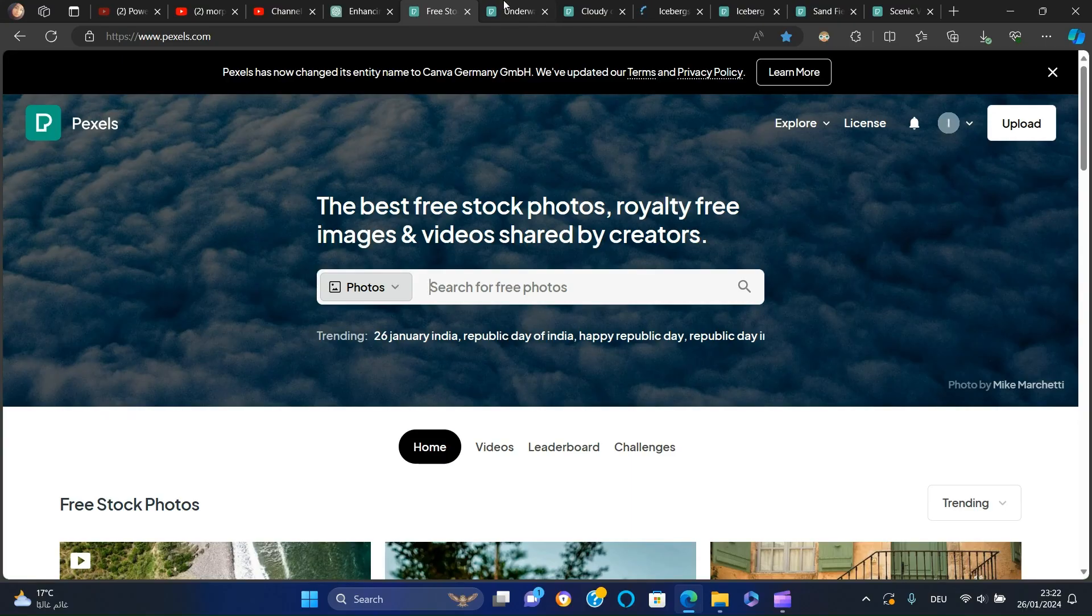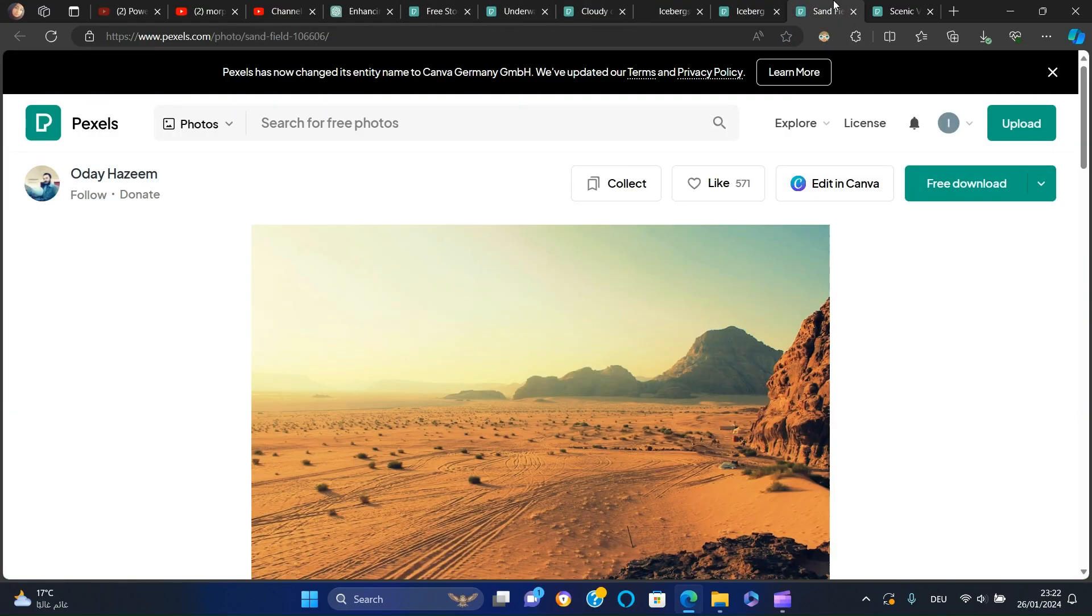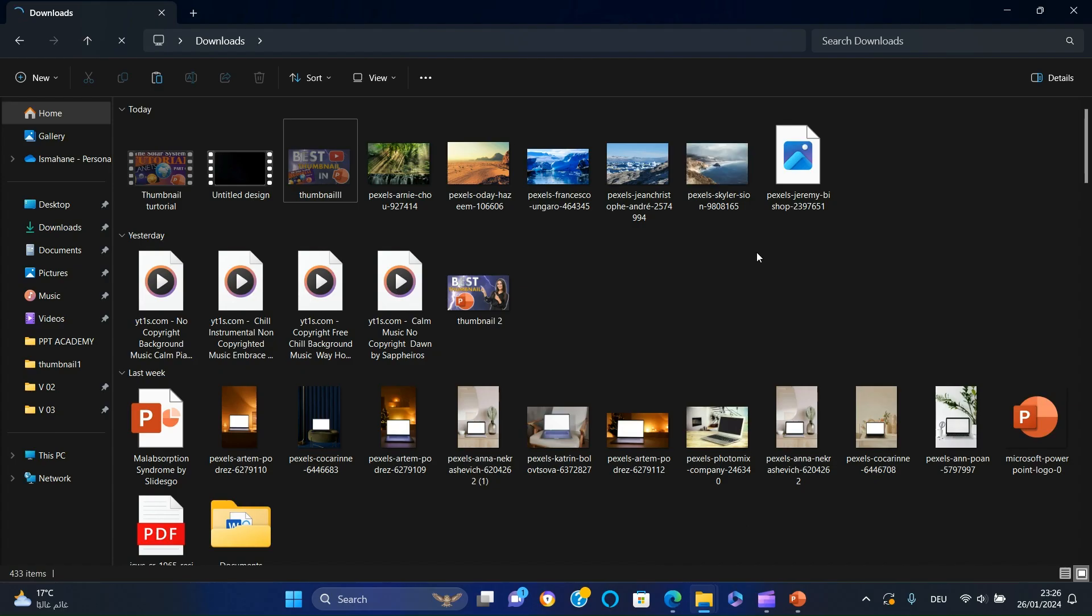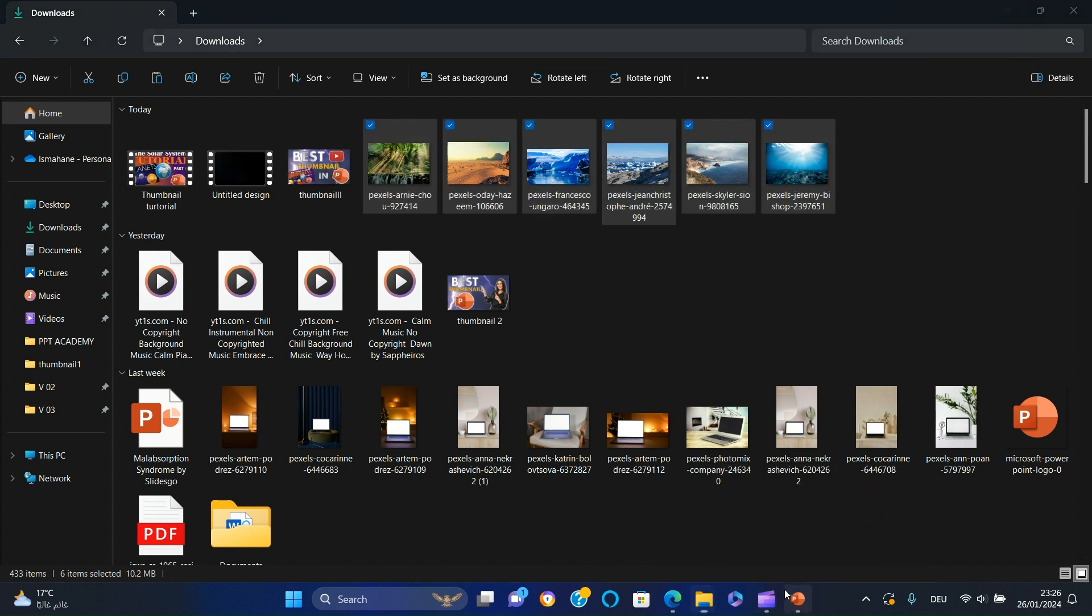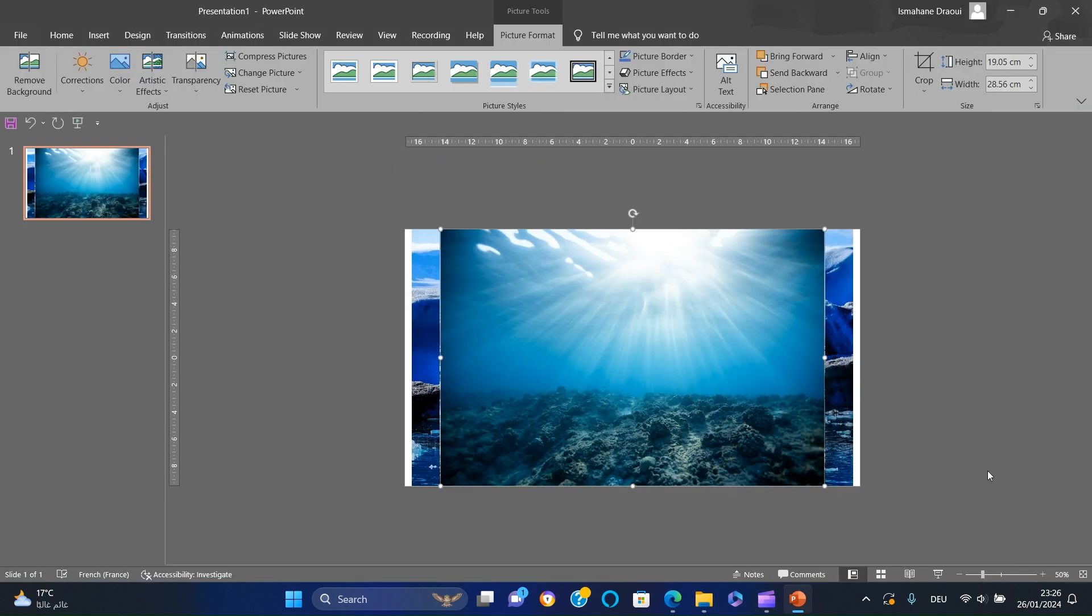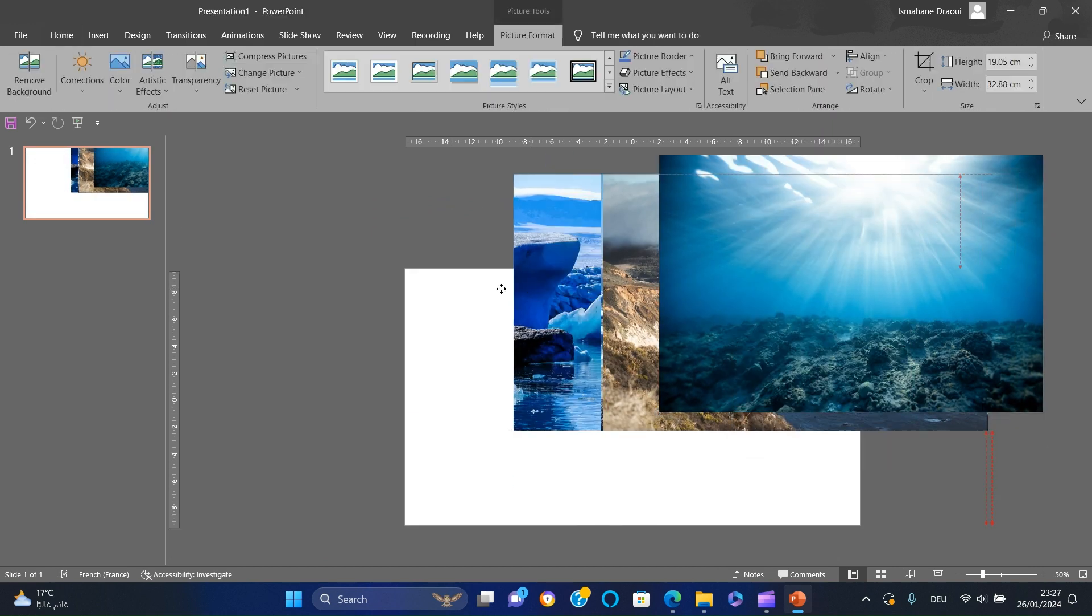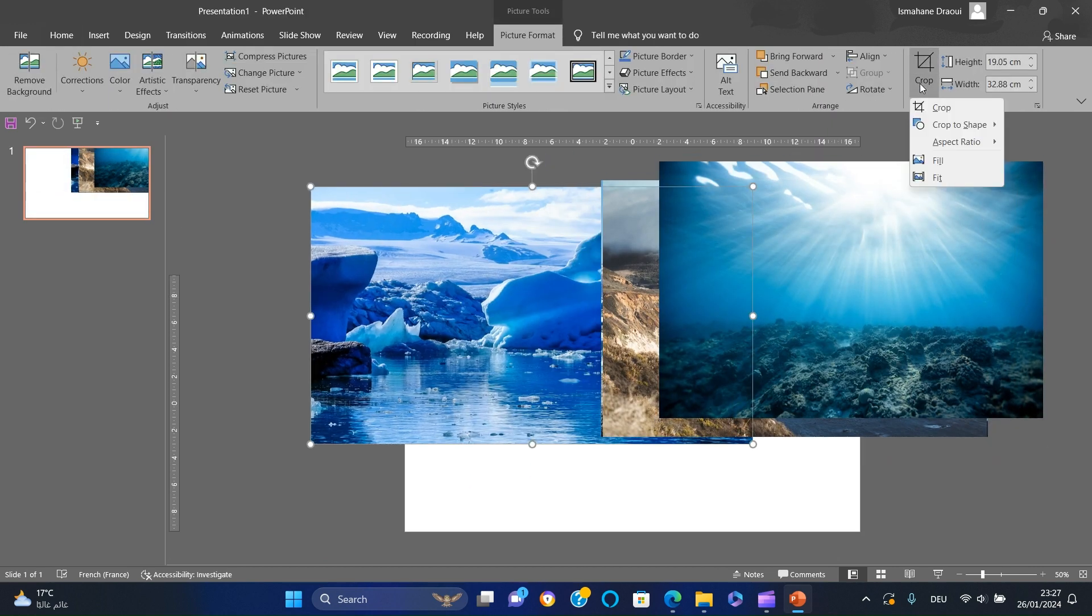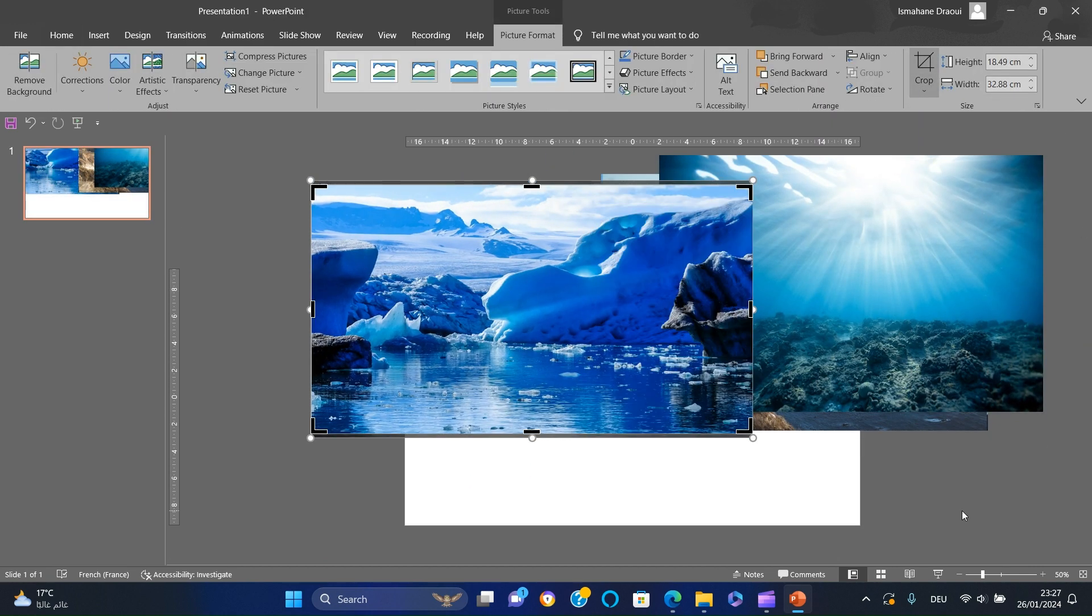First, we will go to pexels.com where we'll download six high-resolution images to serve as the foundation of our presentation. Once downloaded, we'll insert these images into a blank presentation, then crop them to a 16 to 9 aspect ratio.